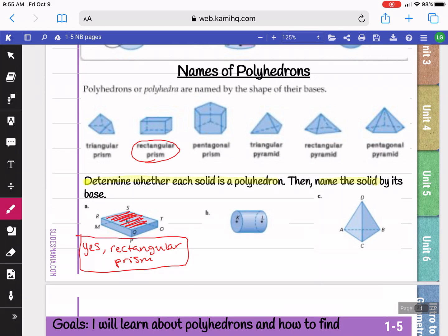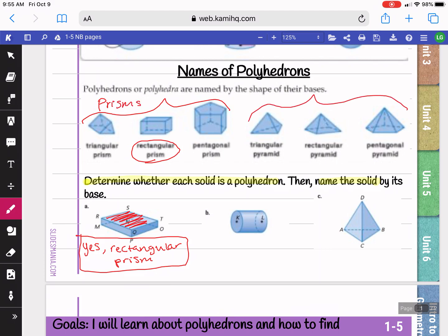Remember, your prisms have flat edges. If you look here at the left side, these are our prisms. If you look at the right side, these are our pyramids, where they have one pointy side.